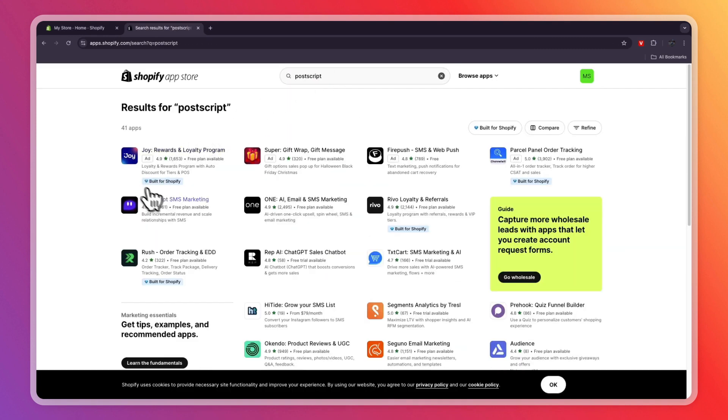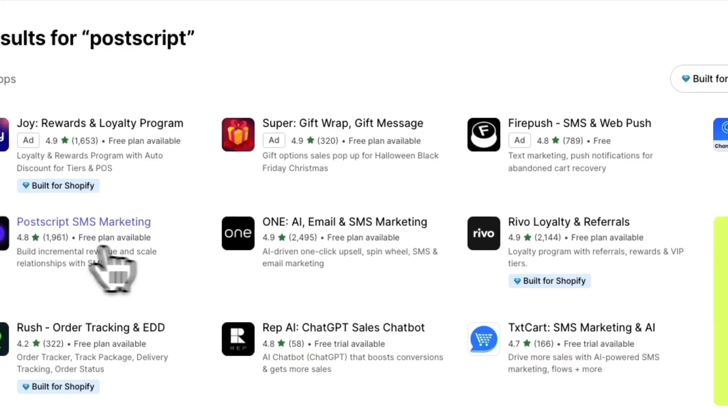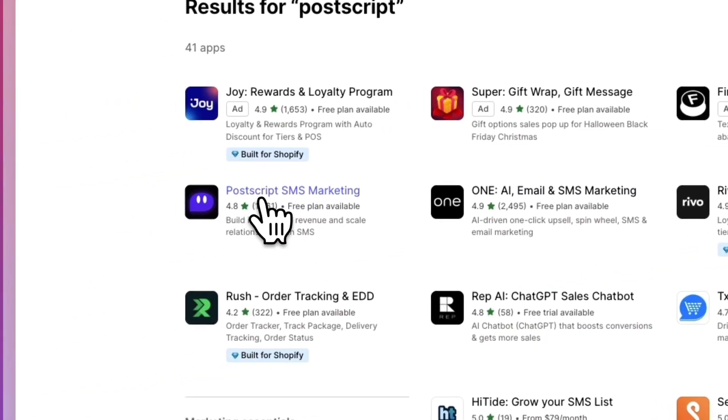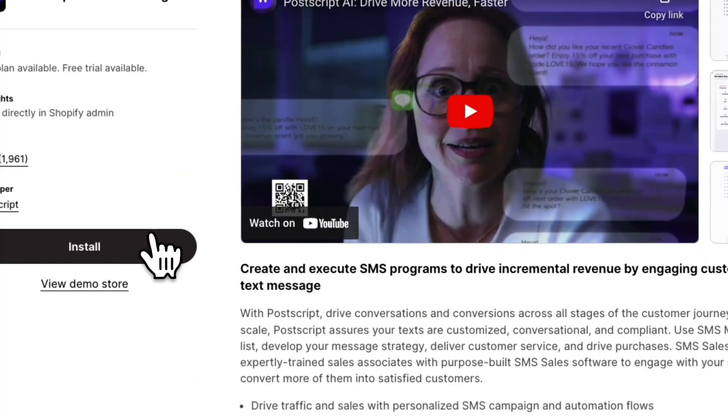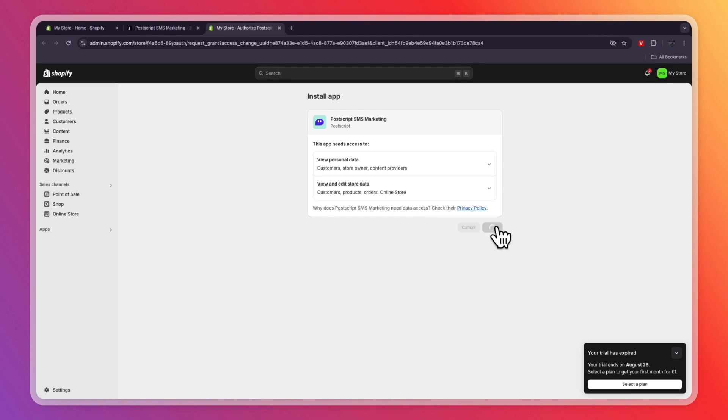Then here, click on Postscript SMS Marketing. Then from here, click on Install. Then click on Install again.